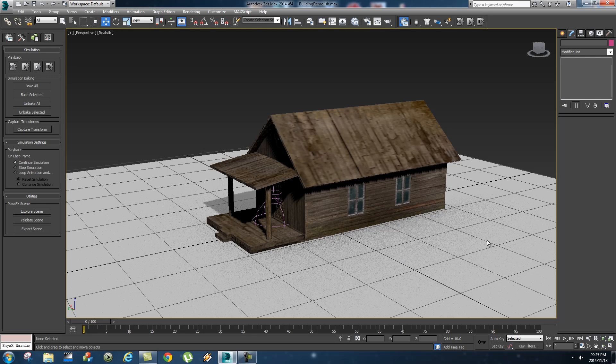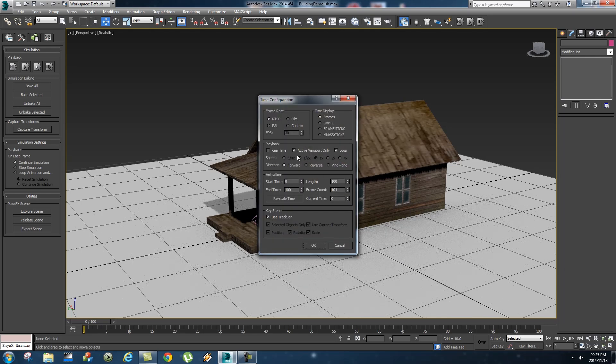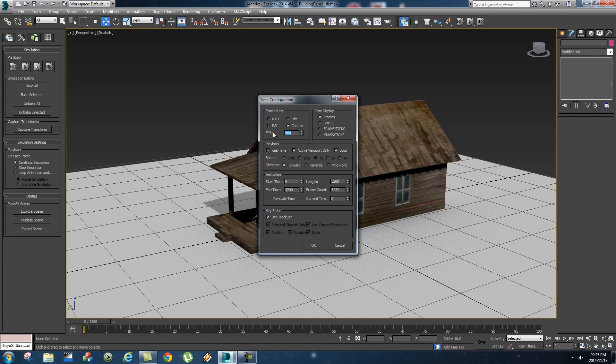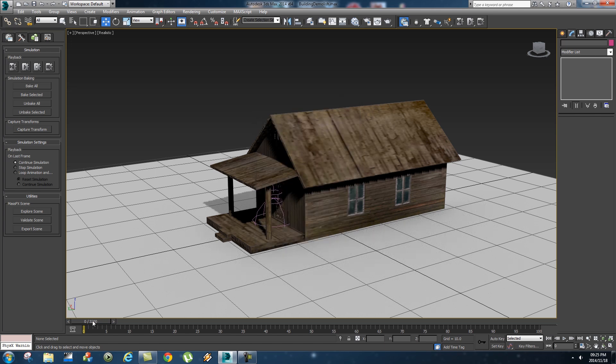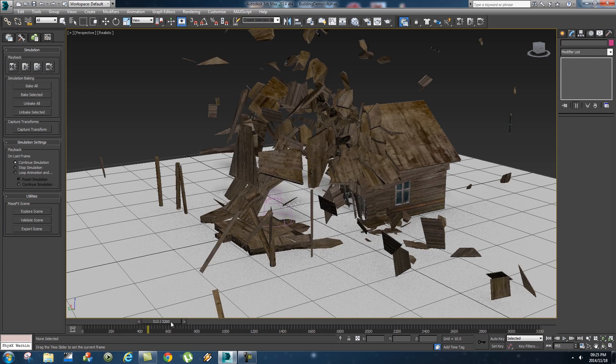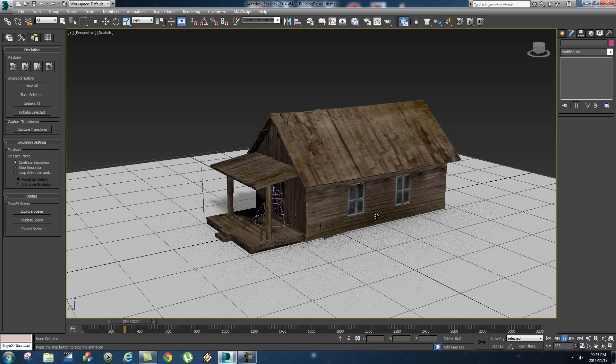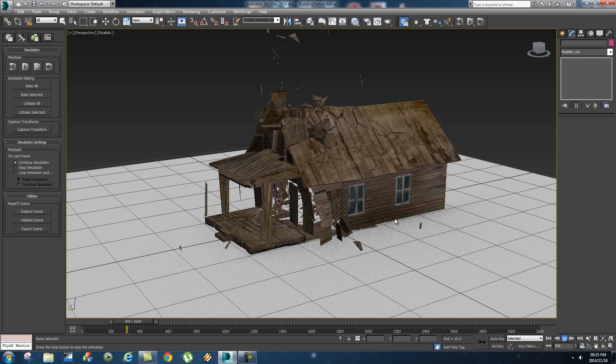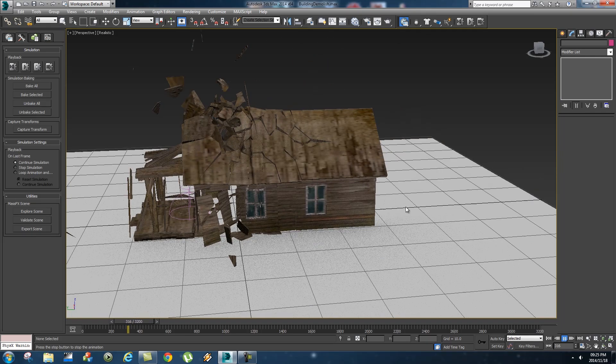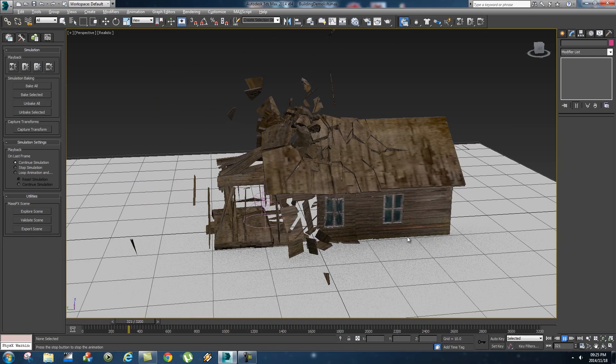Alright so let's change the frame rate. So go down to your time configuration, let's click on custom, let's make it 960 frames a second, make sure your real time is not ticked, click on okay. And if we play this back you'll have a nice slow motion explosion there you go.